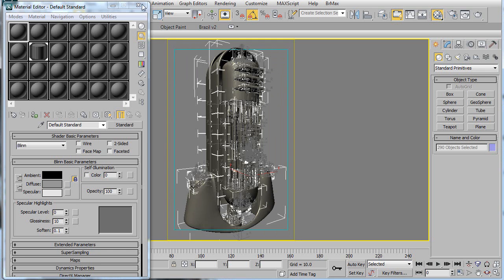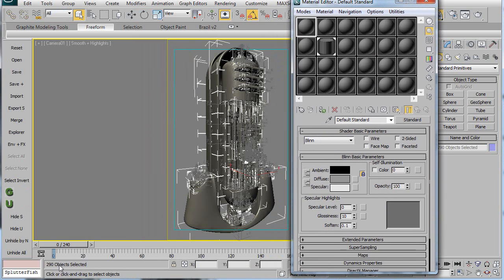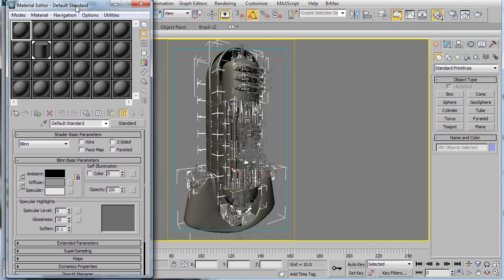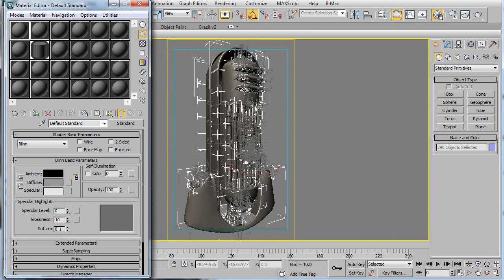So here's a robot head I have, which has a real simple metal material on it. And you'll note there's 290 different objects. So say I want to apply some dirt to this, it'll be really time consuming to go in and add UVs to each one of these objects. Especially if it's just some very simple dirt I want on here.